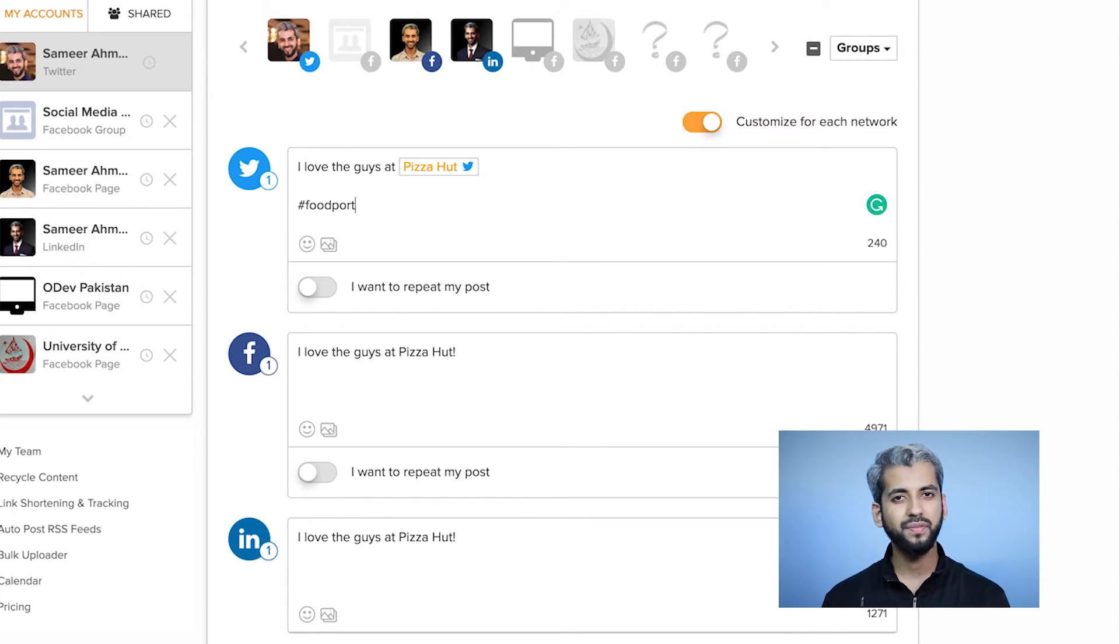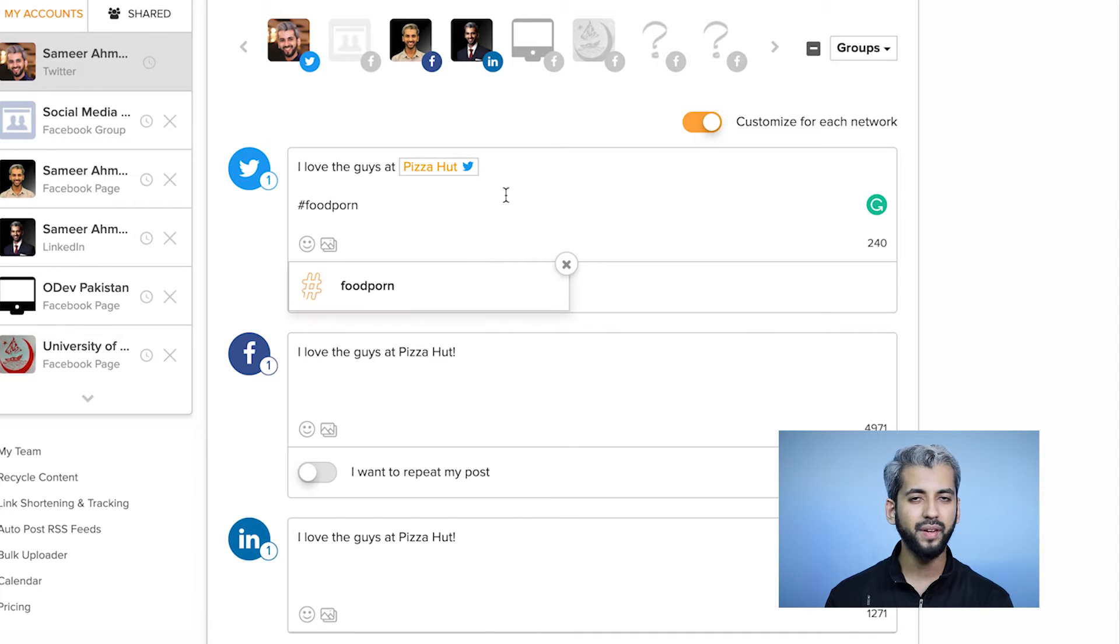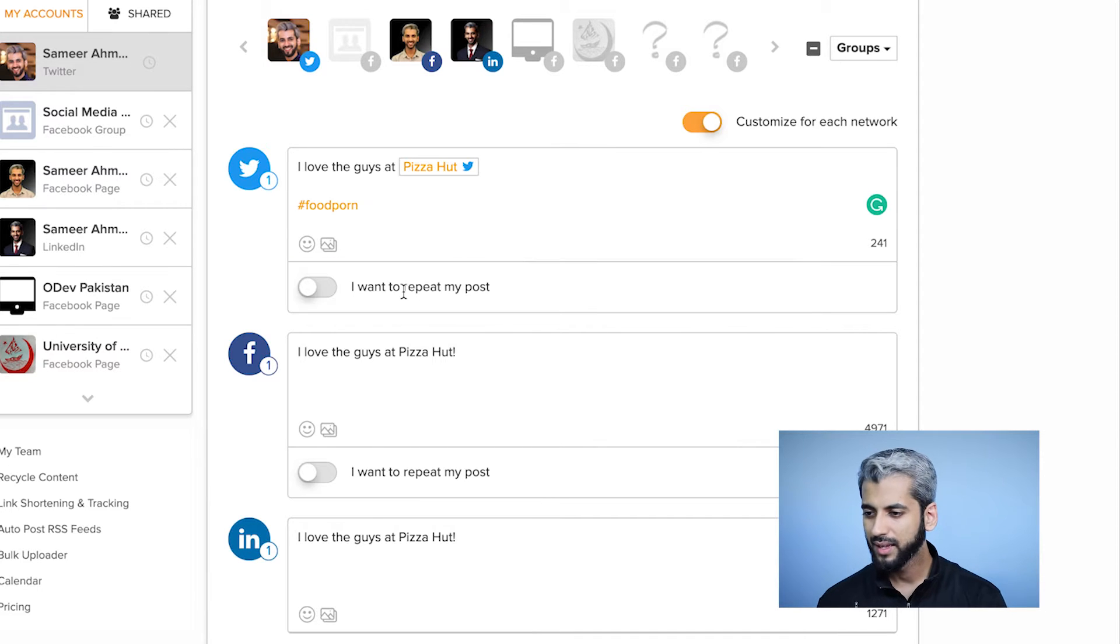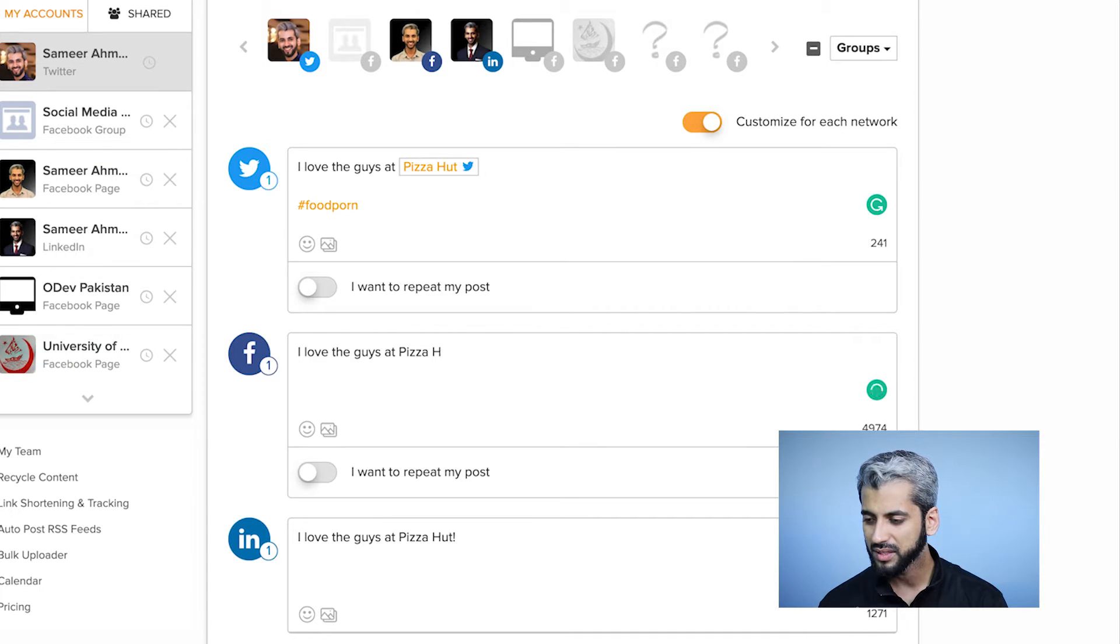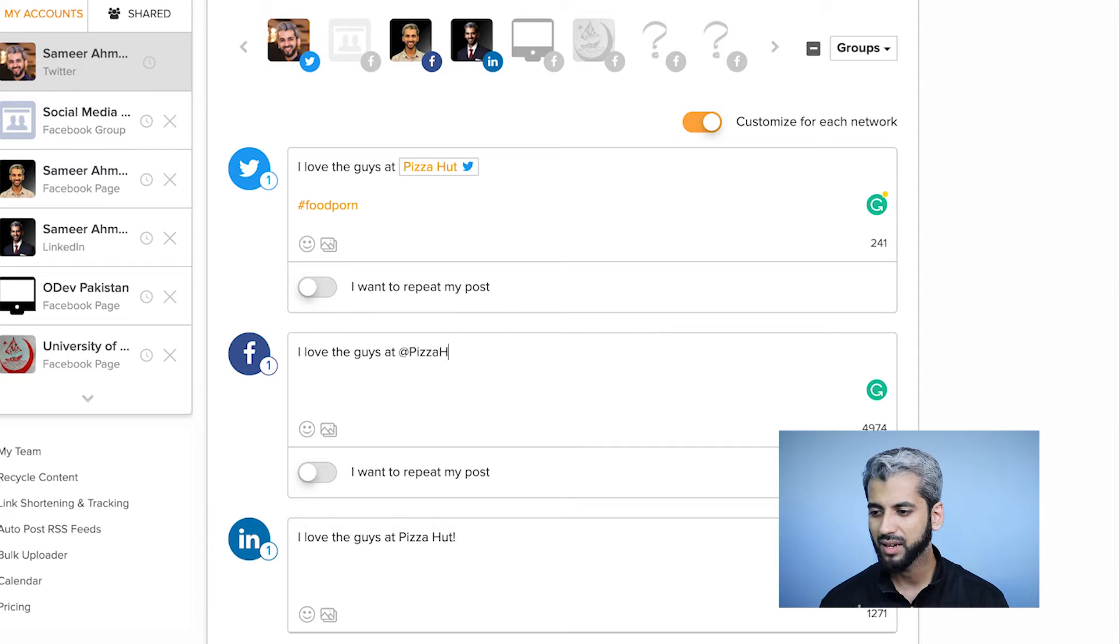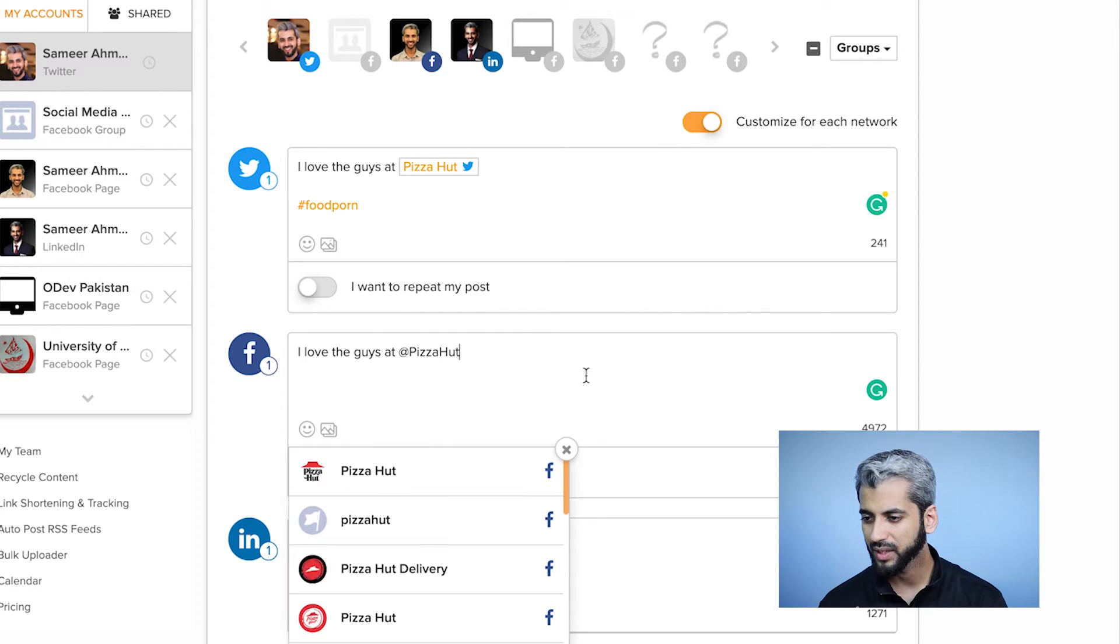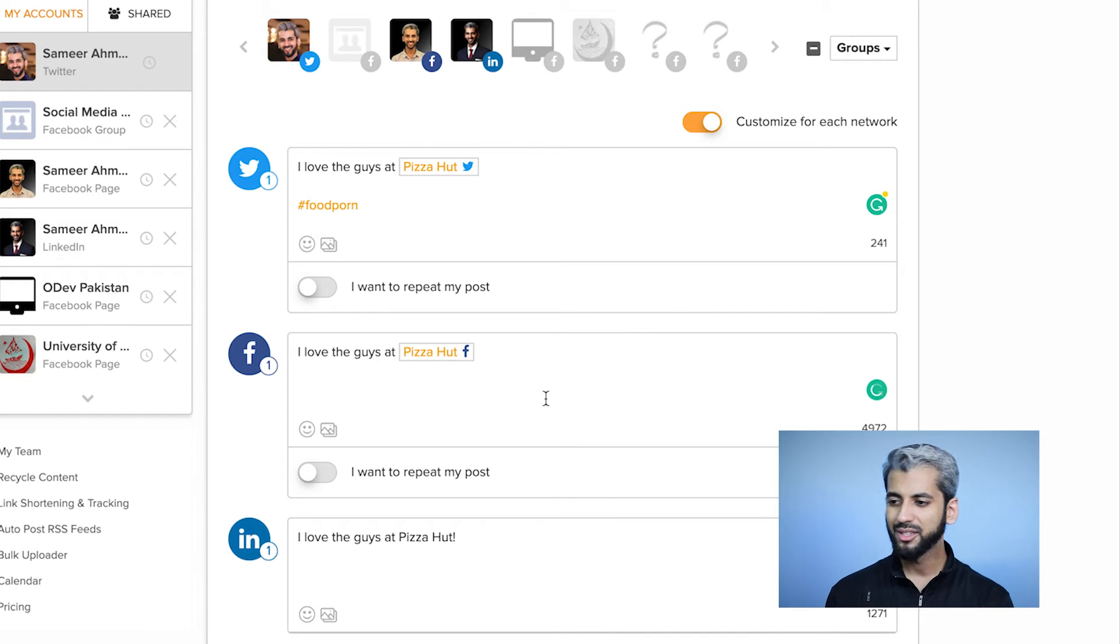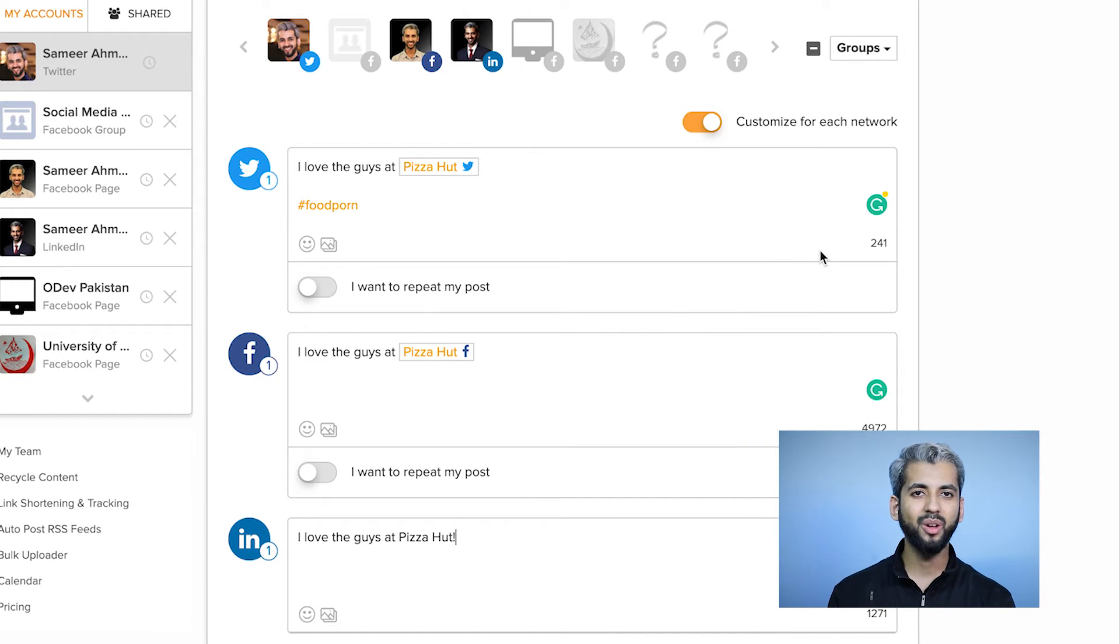This is now customized for Twitter. Let's do the same for Facebook. I'll mention Pizza Hut's page which is on Facebook. That's it.